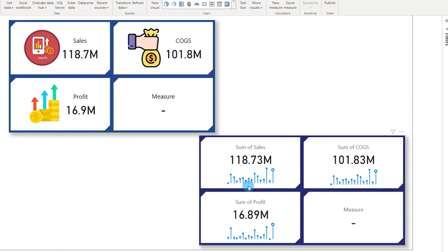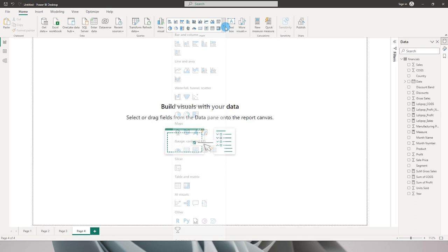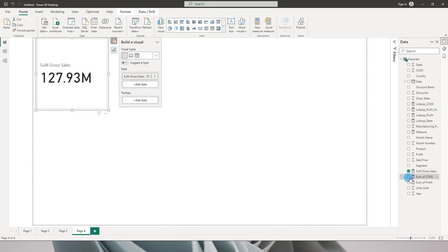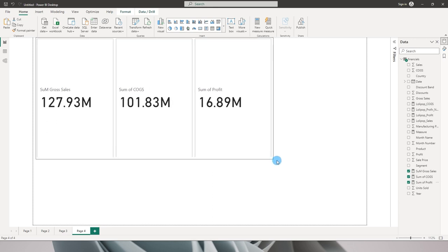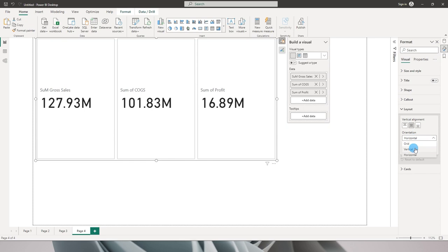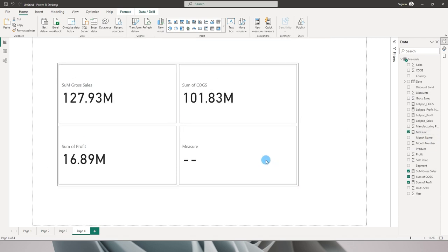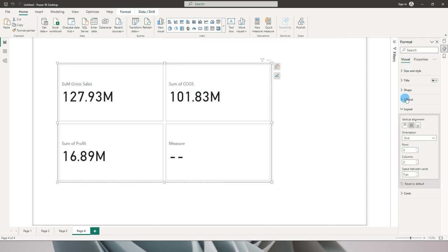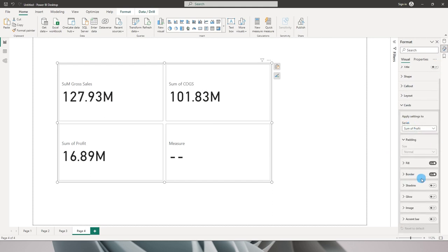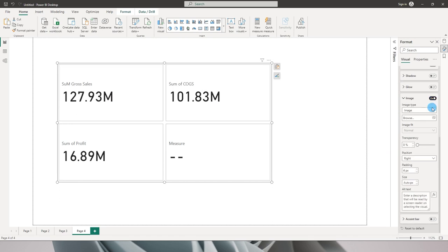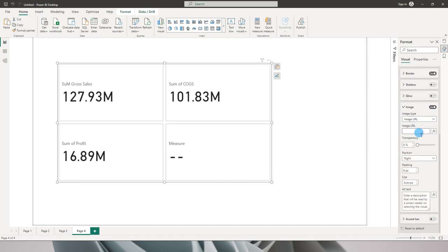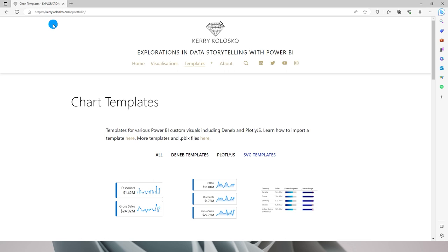Now let's jump to the next section — adding vertical bars or trend lines. I'll create a new tab, add the card visual again, and choose the same measures: Sales, COGS, and Profit. In the Format tab under Layout, I'll change this to a 2x2 grid. Then under Cards, going to the Image section, I'll turn it on and select 'Image URL'. Using Image URL, I can create a DAX measure to return an SVG template.